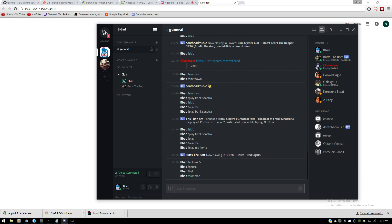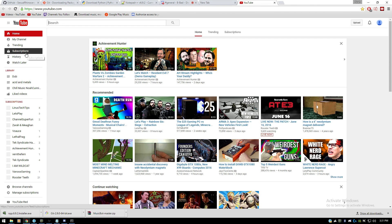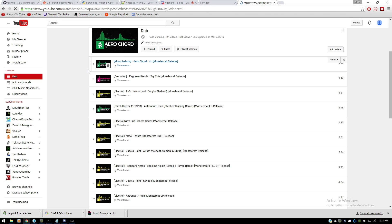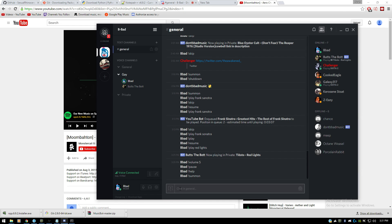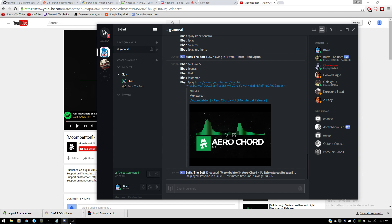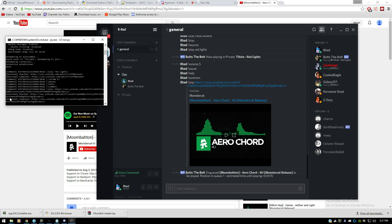One other feature: you can pull up any YouTube video you want. Copy the video link, go back into your Discord, type '!play' and paste the link. The bot will see that you want to play a song, start downloading it, and then start playing it once it's downloaded.